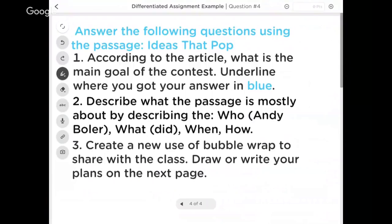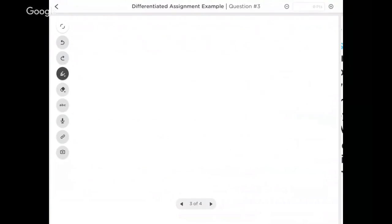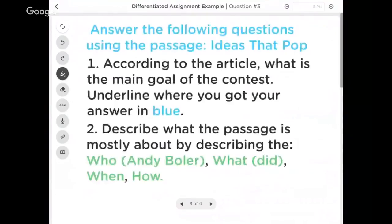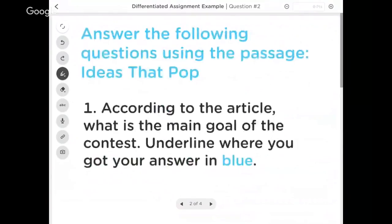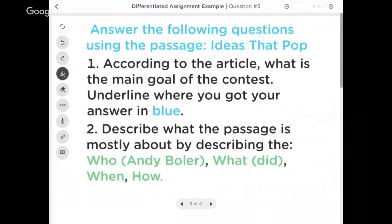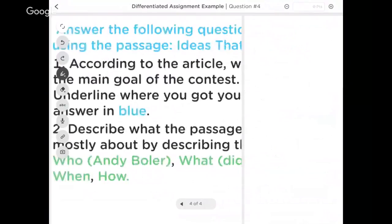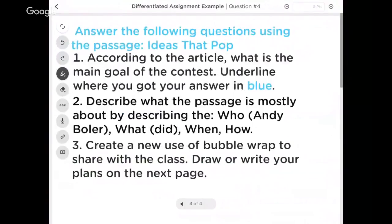And then that last group, I want them to do three things: not only what the main goal is, not only describing what the passage is about, but creating a new use of bubble wrap to share with the class. And if I have students finishing extremely quickly, maybe I misunderstood what their ability level was and I put them in this first group. Great - go on to the next page and answer that second question. And if everybody is getting to that final question of creating the new use of bubble wrap, great - I want to push all my kids there anyway.